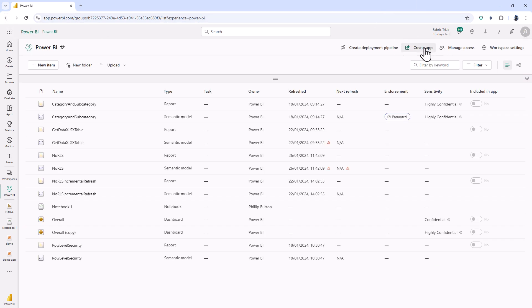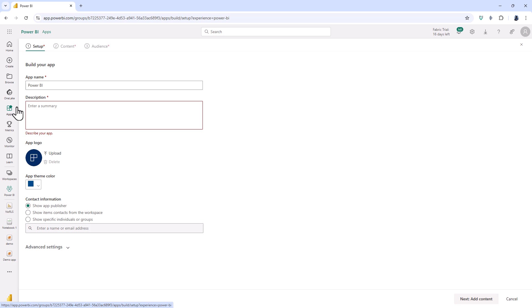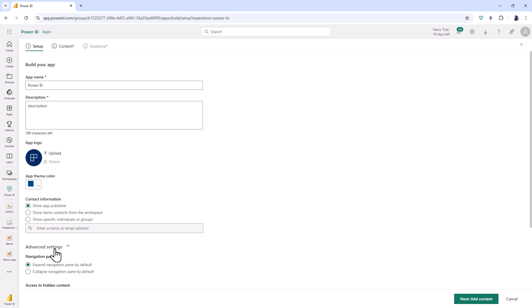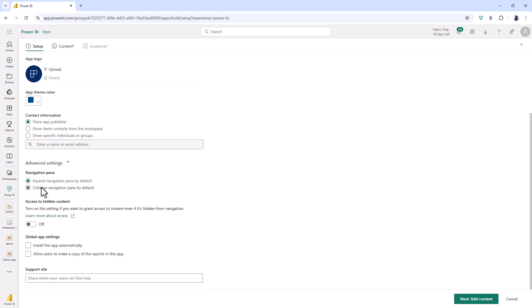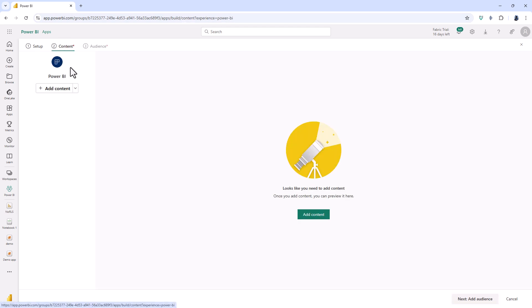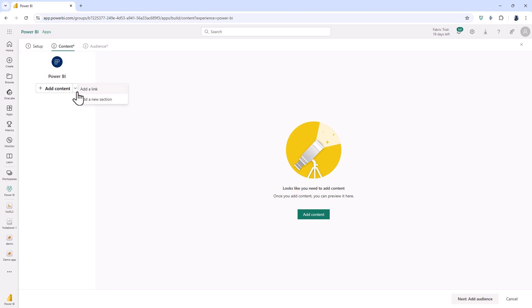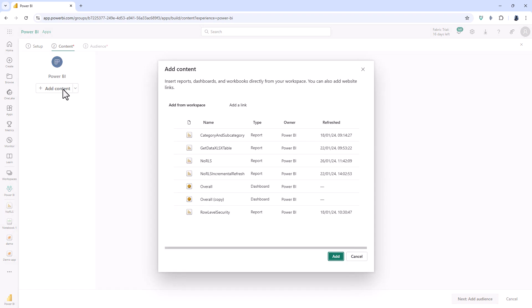So if I click on create app first of all I need to enter my app name and a description. I can add an app logo and a theme color and there's a few other settings such as expanding or collapsing the navigation pane by default. Then I can add content: either links, so hyperlinks, new sections to divide your content, or reports and dashboards.